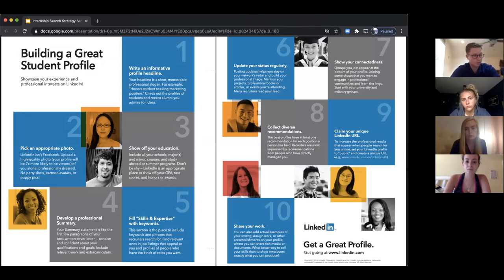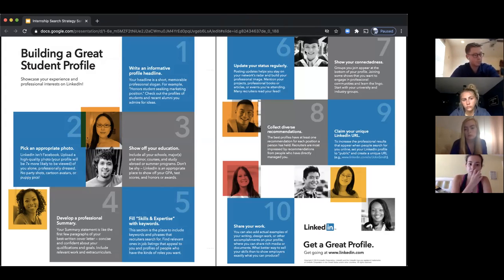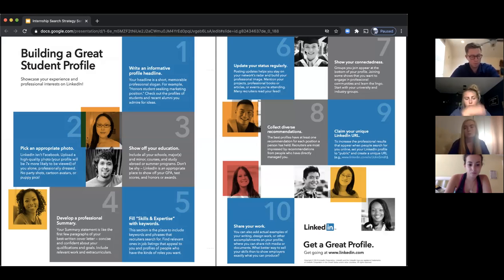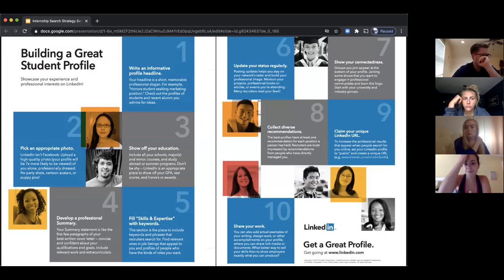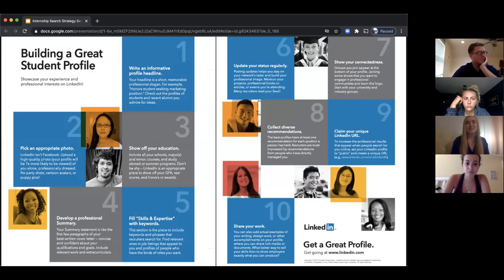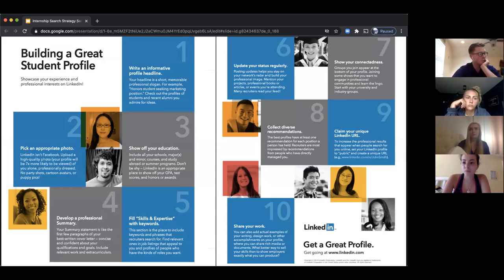This is a snapshot of your LinkedIn profile and what you should have to have a complete profile. We really push for a complete profile because the more complete it is, the more likely you have keywords that will attract recruiters and the more likely your profile will be seen. If you don't have a complete profile, it can be a turnoff for recruiters and you may not come up in their searches. On the recruiter side of LinkedIn, they have their own login and type in keywords — profiles come up based on those keywords.